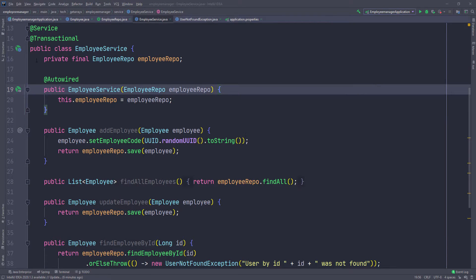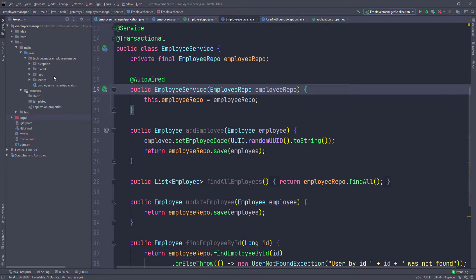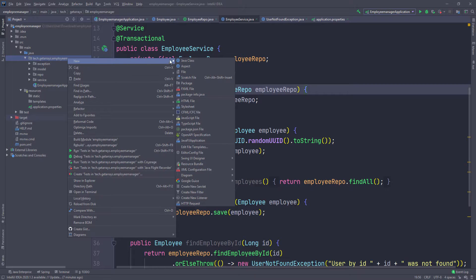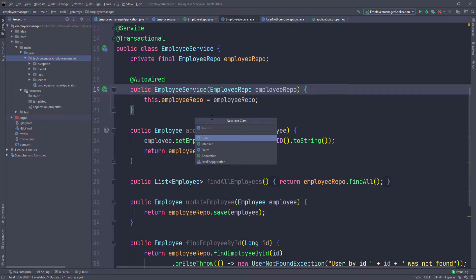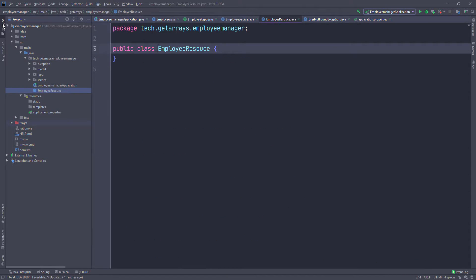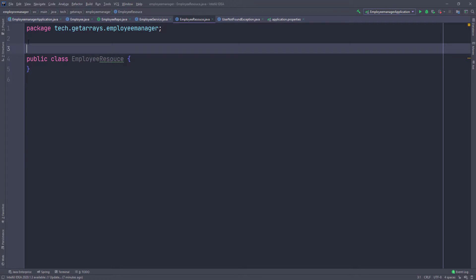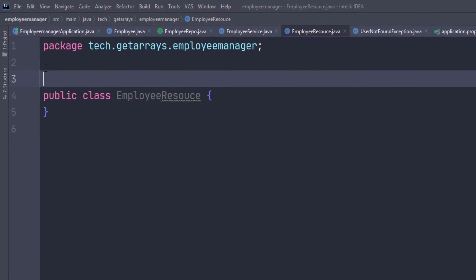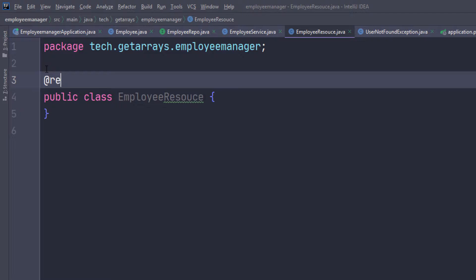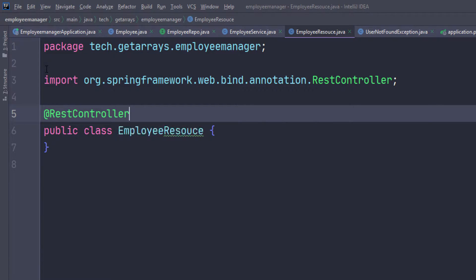So I'm back in the application and I'm going to go over to the project structure folder and the main package right here. I'm going to right click and go to New and create a new Java class. This is going to be called EmployeeResource — this is going to represent our controller. The first thing I want to do is annotate this as a REST controller, because that's what it's going to be. It's going to be a REST controller because this is a REST service.